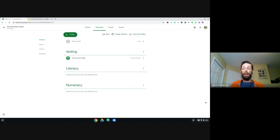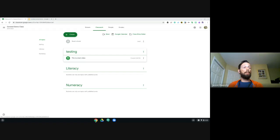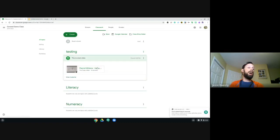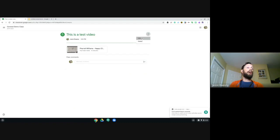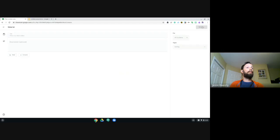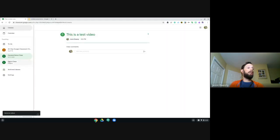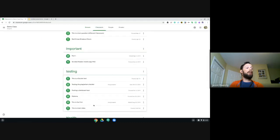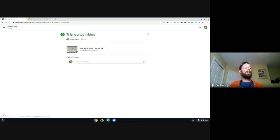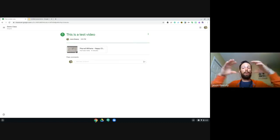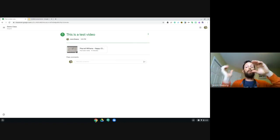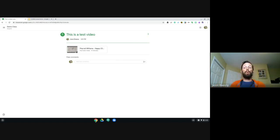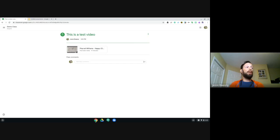We pick a topic — Testing — and post it. That's the easiest method: create it and post to more than one class. If I pop to my other classroom, we should see it's also in there, and it even created that topic in the other classroom. But notice: if I edit this assignment in one classroom and remove the video, it's only changed in that one — the two classrooms have separate independent copies.